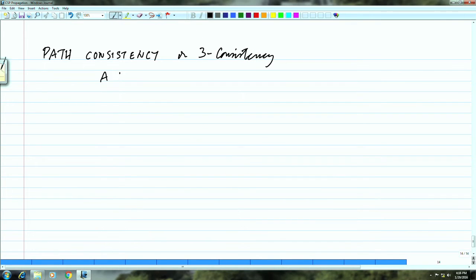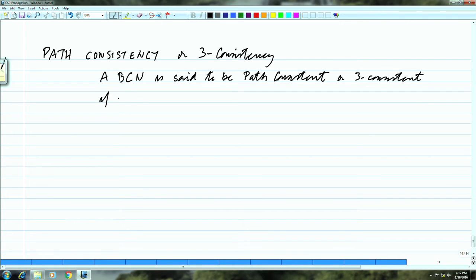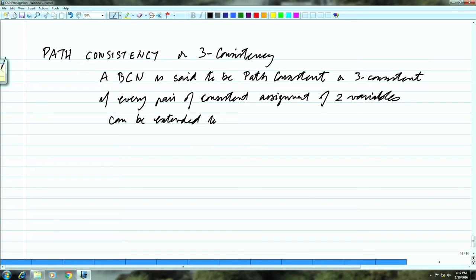We say that the network — let us start with the binary constraint network — is said to be path consistent, or 3-consistent, if every pair of consistent assignments of two variables can be extended to a third variable.